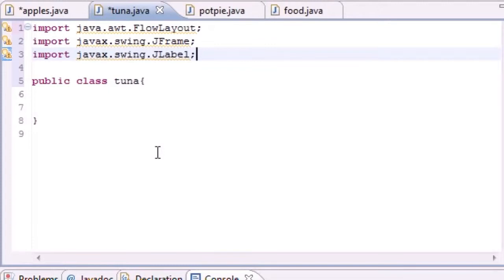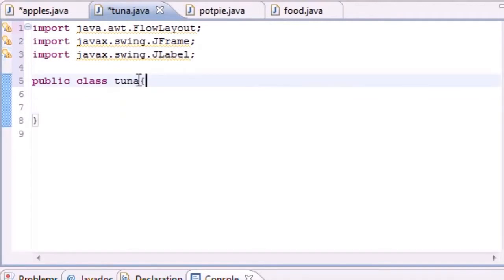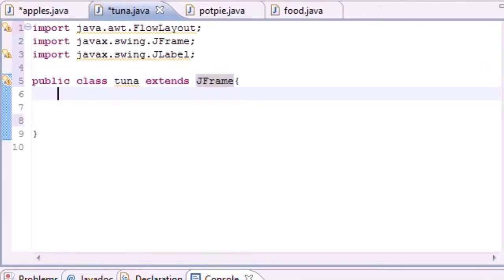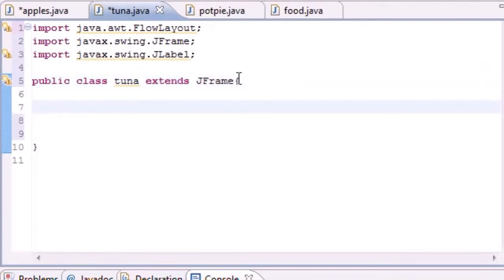JLabel allows you to output text and images on the screen, so that's why we need to import it. Now we can start programming. The first thing we want to do is use inheritance: public class Tuna extends JFrame. This tuna class needs to inherit everything from JFrame, which gives us all the basic window features — the title bar, minimize, maximize, and the X button.